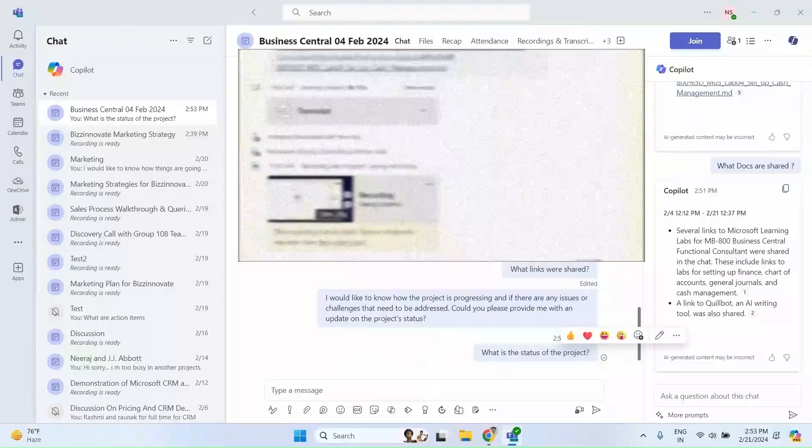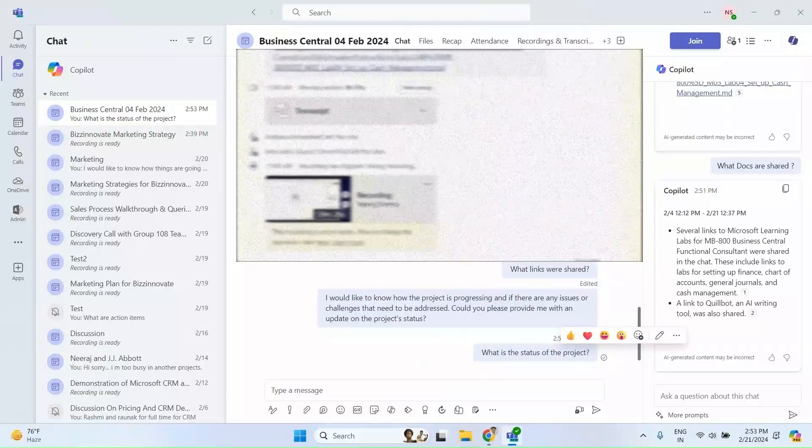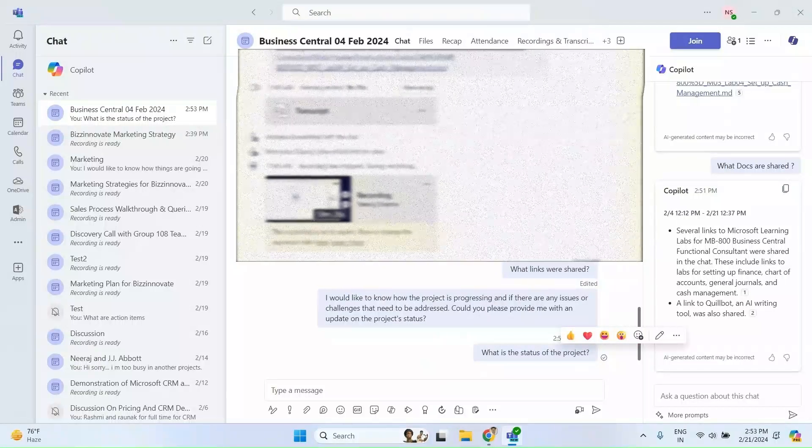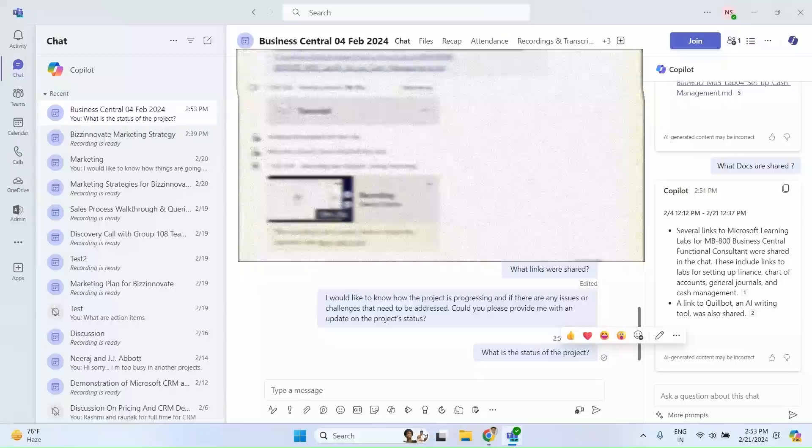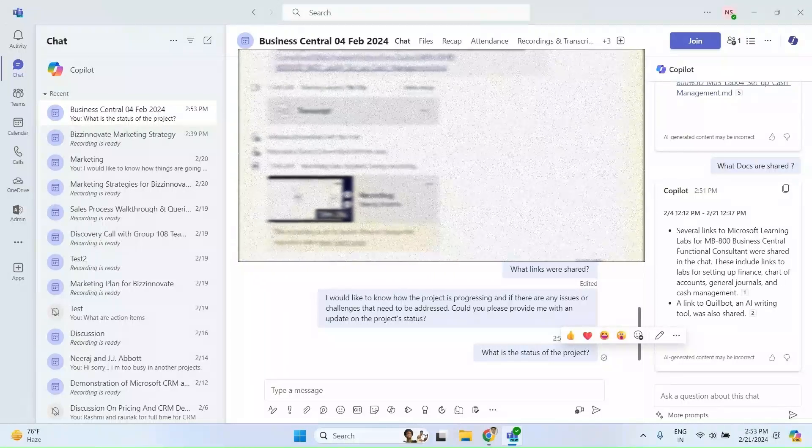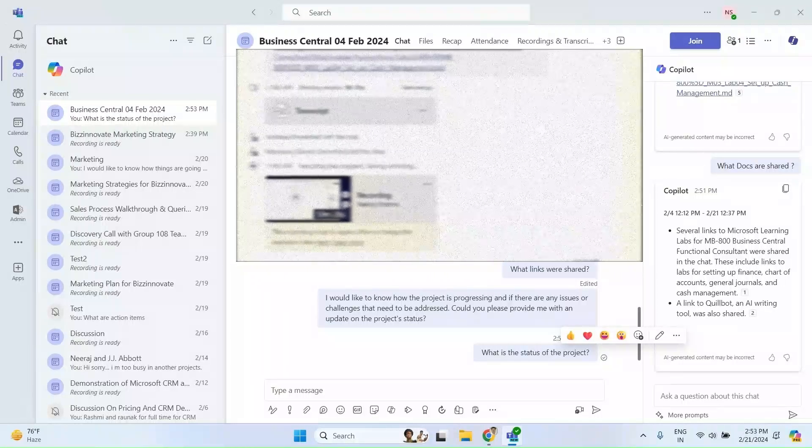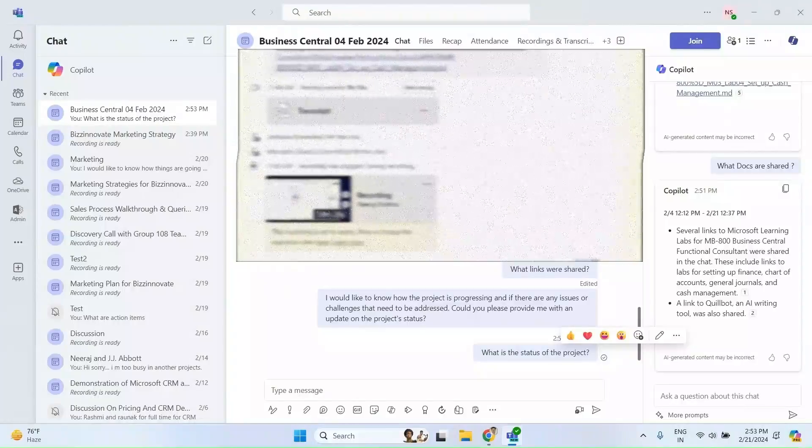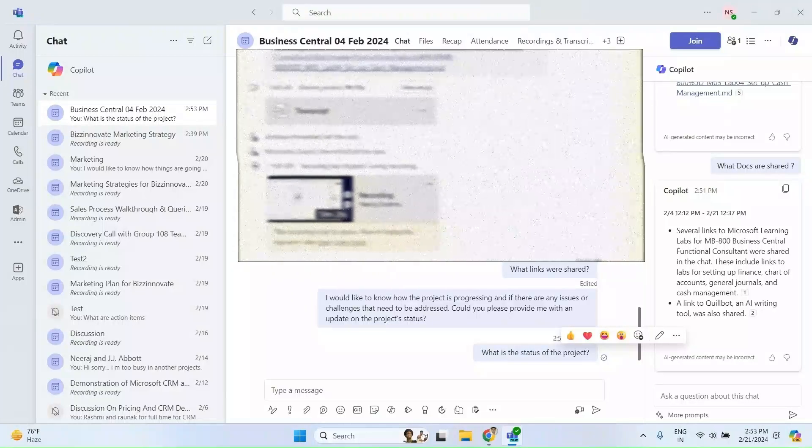So in this demonstration, we learned how to use Copilot during the meeting, how to use Copilot after the meeting, and how to use Copilot in team chat, and how to improve your communication using Copilot. Thank you.